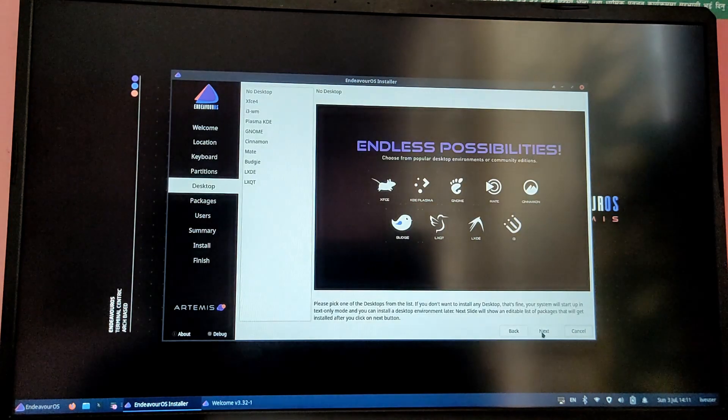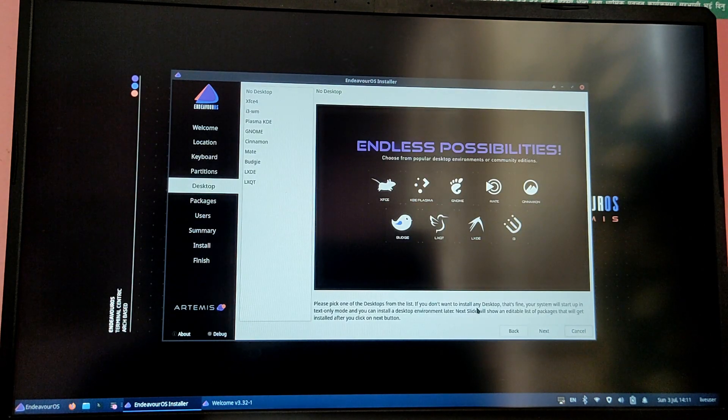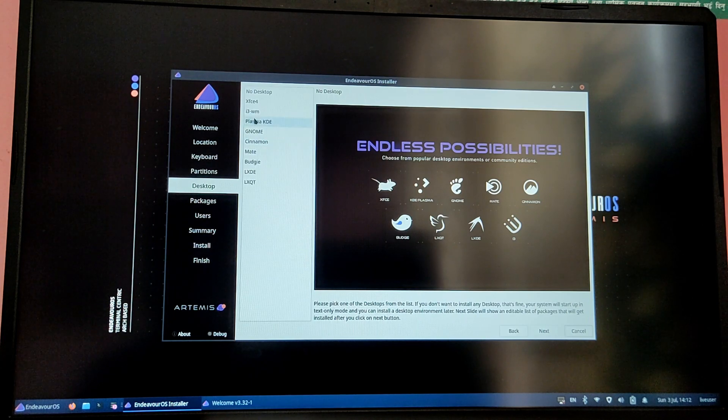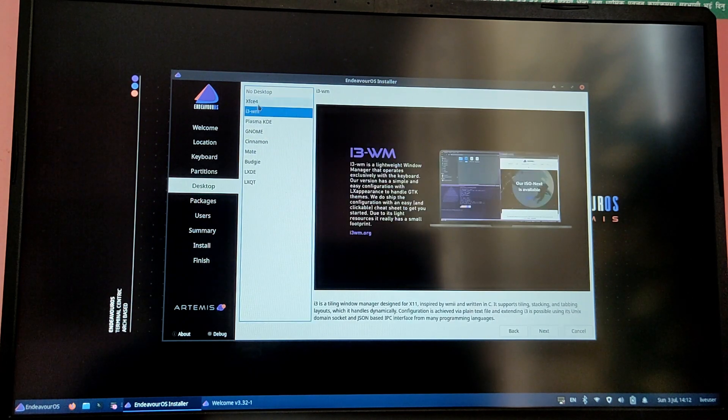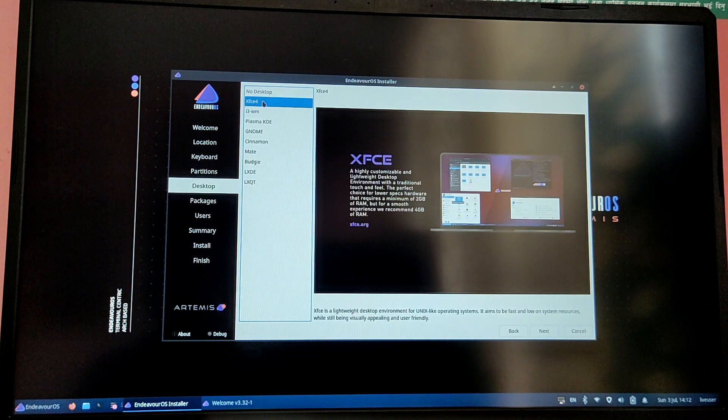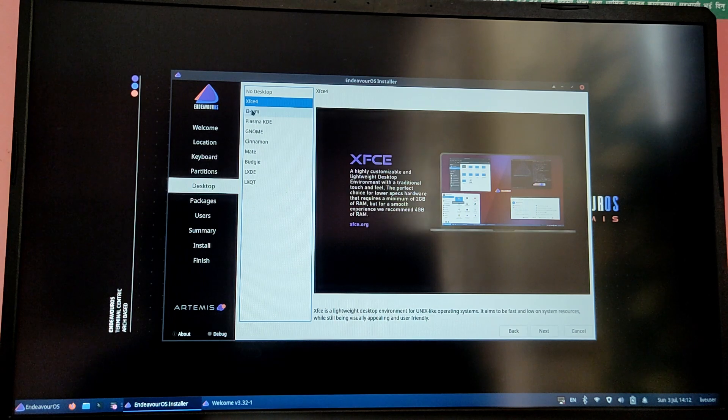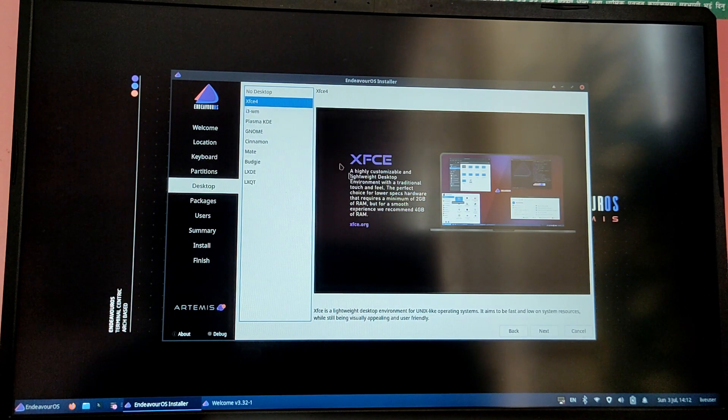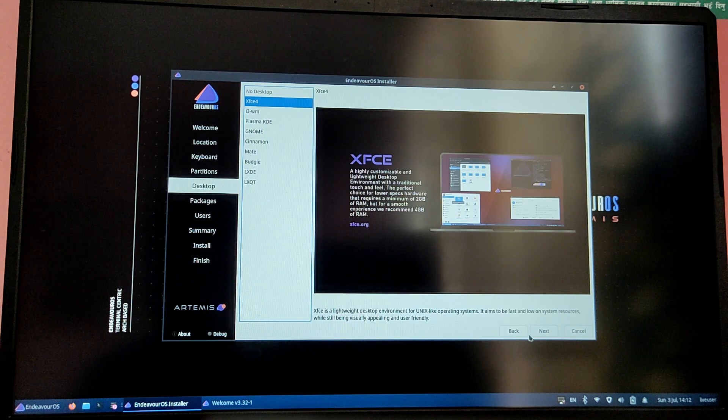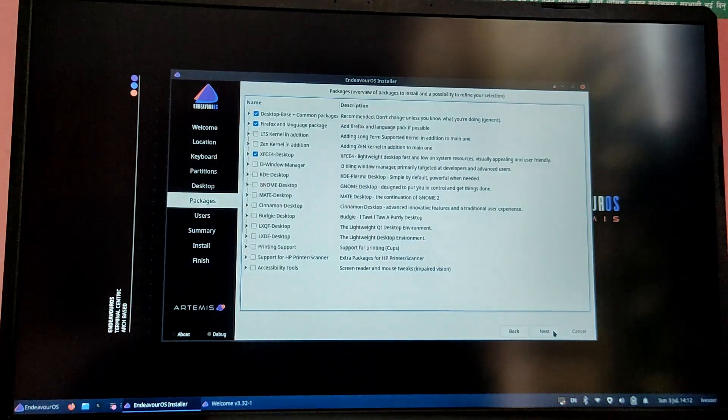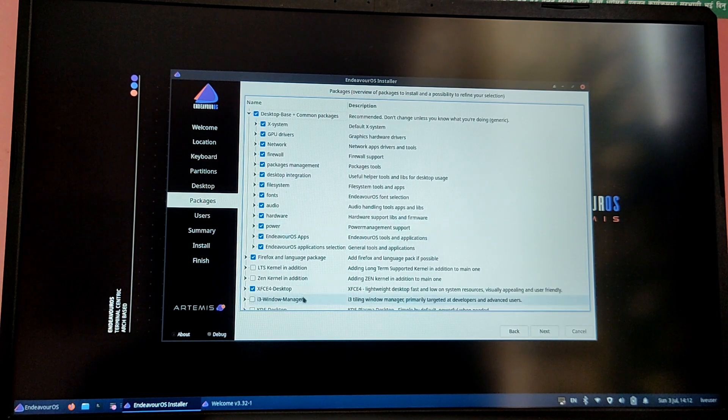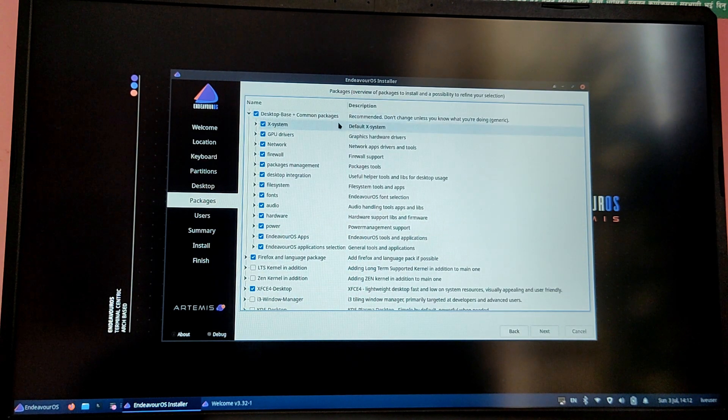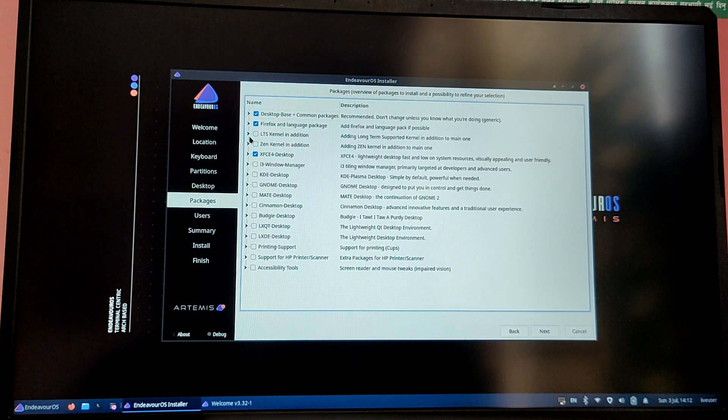Here you have the option to choose between the desktop environment. For now I'm just going to choose XFCE4. You can change the desktop environment later if you want to and also add more. Here you can add more desktop environment and also add more application and utilities.